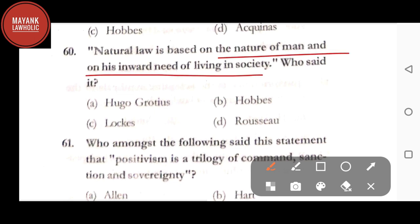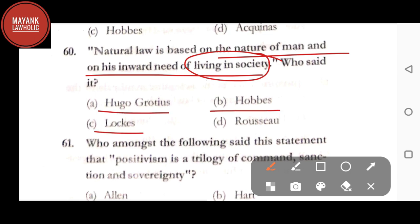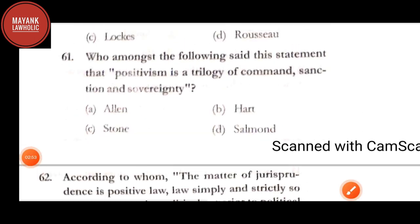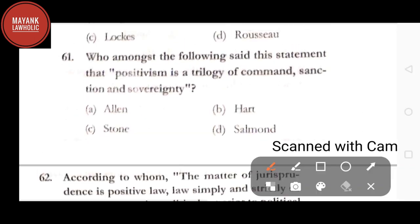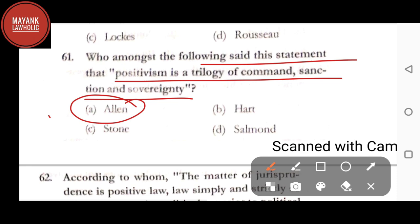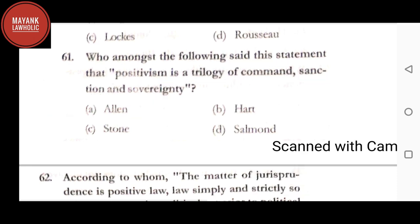Question number 60: 'Natural law is based on the nature of man and on his inward need of living in society' — who said it — option A: Hugo Grotius; option B: Hobbes; option C: Locke; option D: Rousseau. The correct answer is option A, Hugo Grotius. Question number 61: who said that positivism is a trilogy of command, sanction, and sovereignty? The correct answer is option A, Allen.